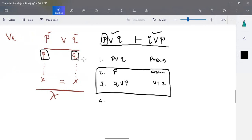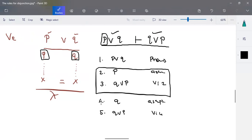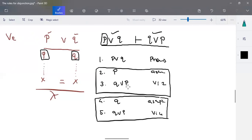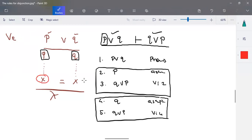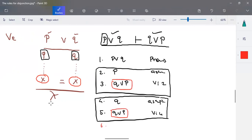Step four: I'm taking the second assumption — q is valid. With this assumption, using OR insertion on step four, we can write it as q OR p. So both assumptions lead to the same result: if p is valid we get q OR p, and if q is valid we also get q OR p.